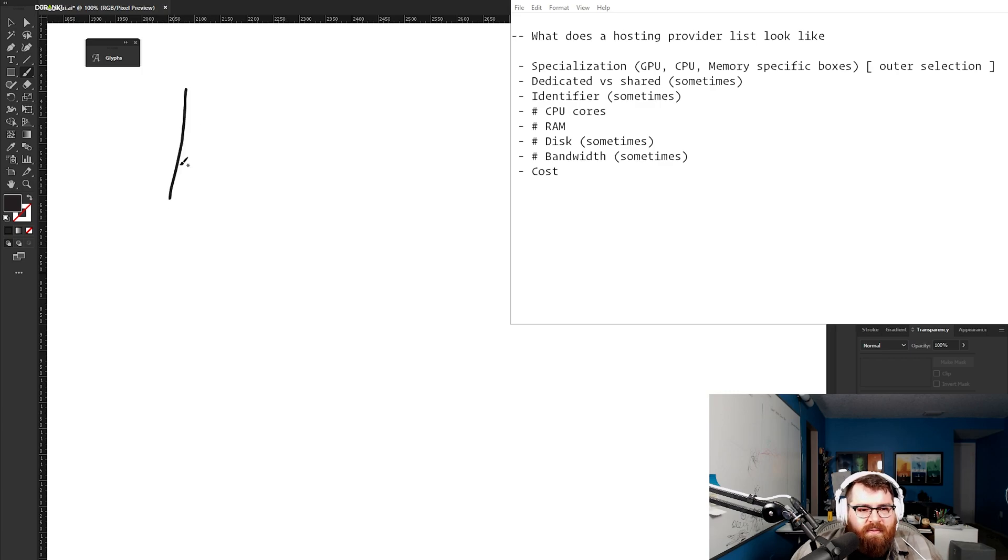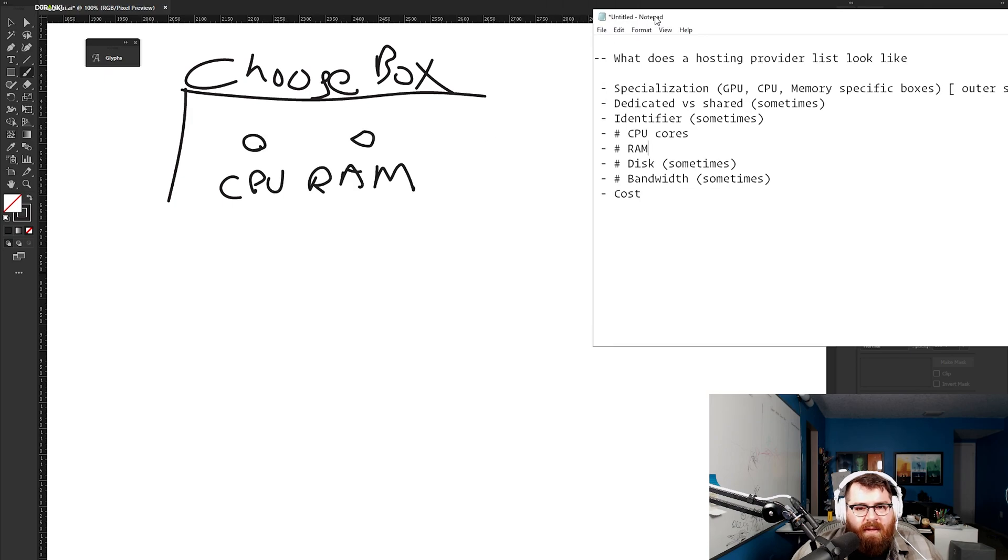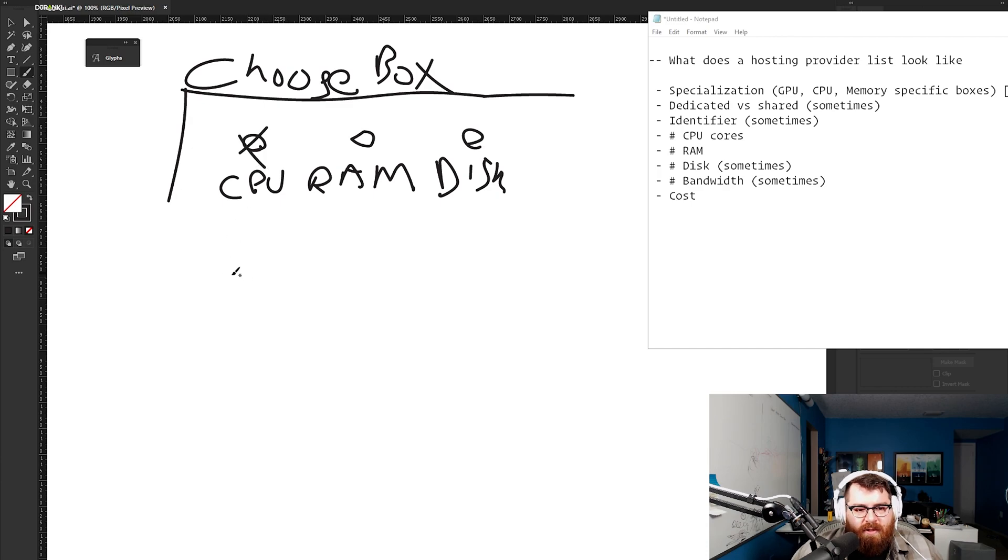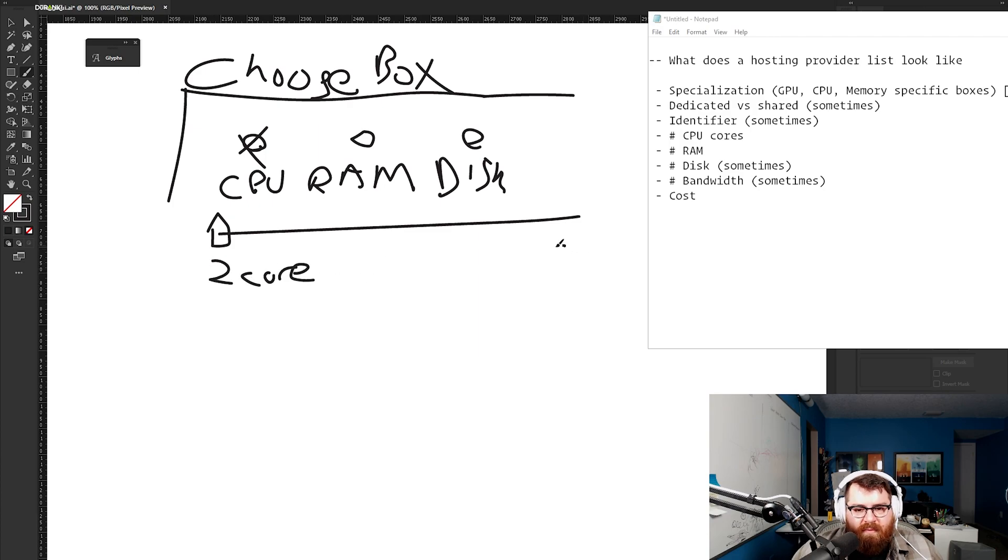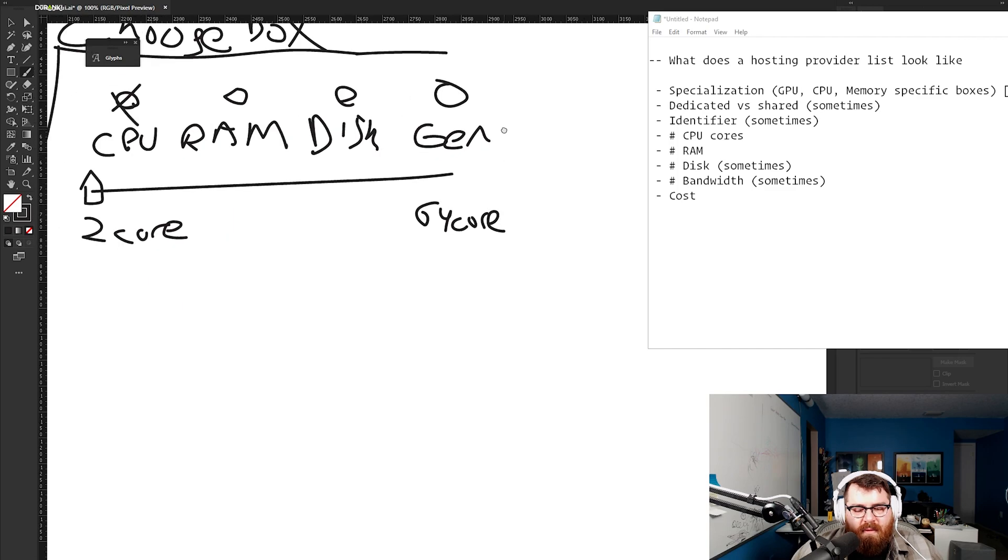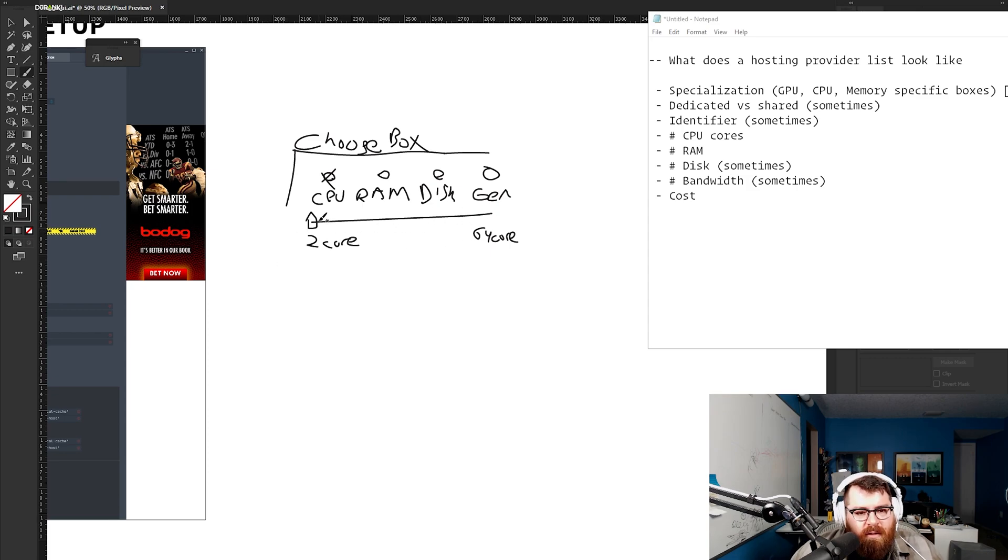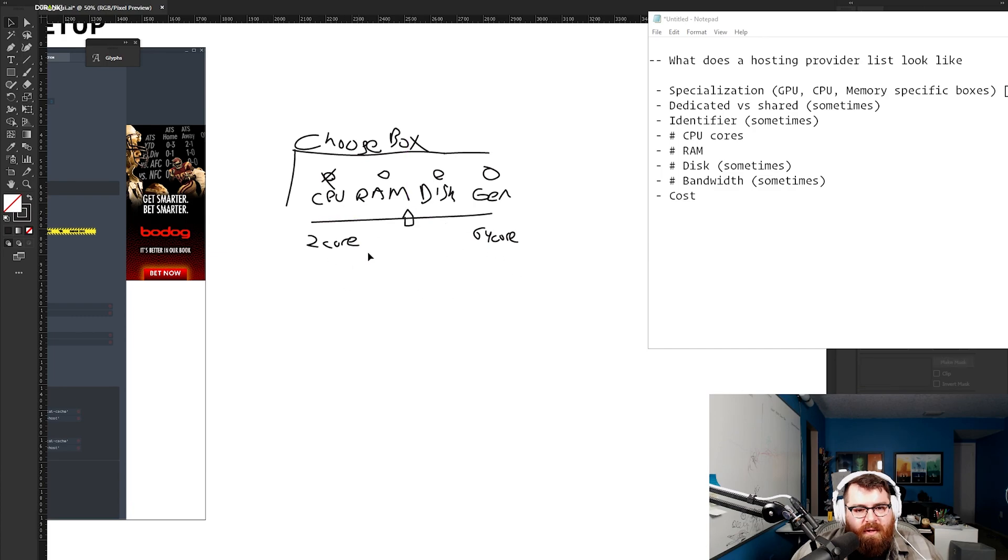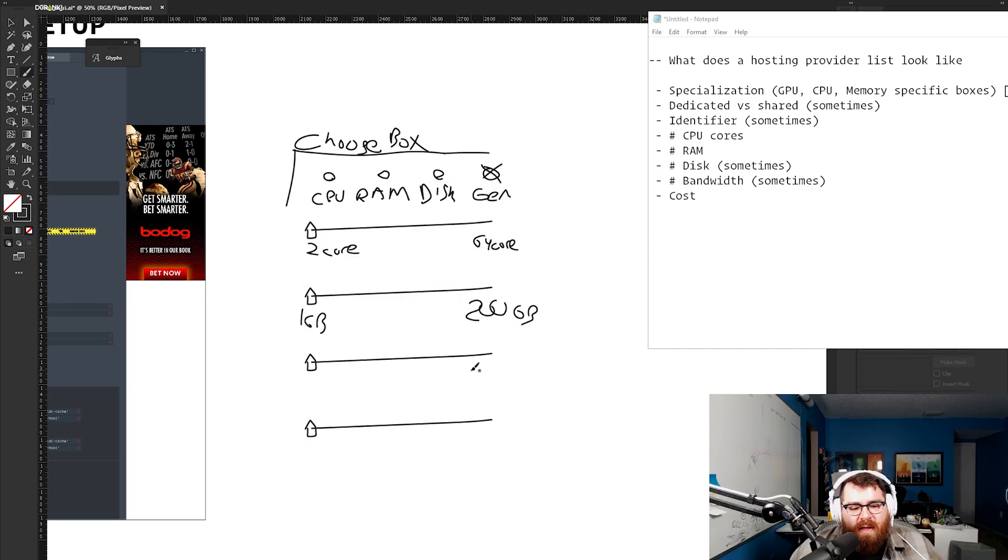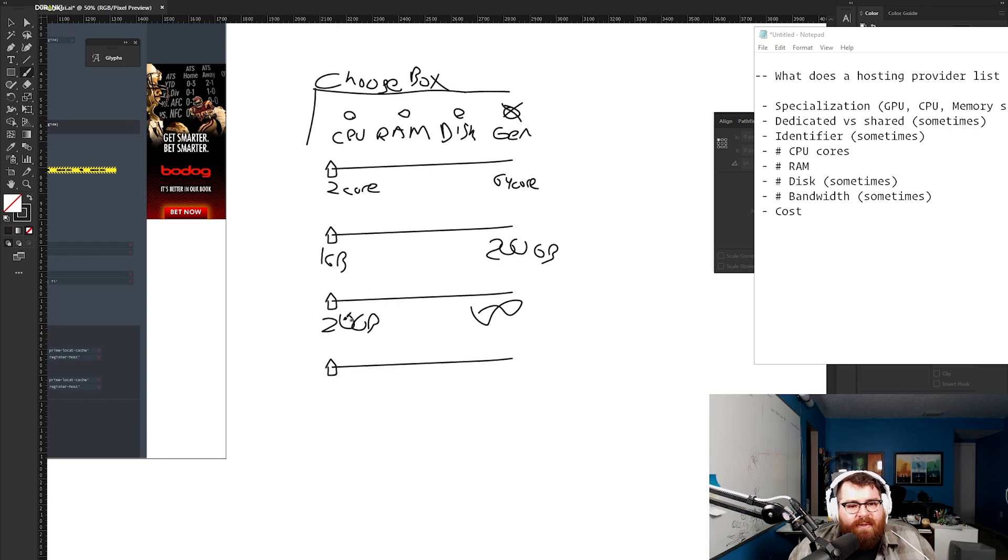This becomes a wizard kind of thing. Let's do some sketching. You have this interface telling you to choose your box. You have a selector that says cpu, ram, disk, and bandwidth. Once you select this, you get a slider that starts off with two core to 64 core. If you have one that says general, then when you select that it would show you more. When you select cpu you only care about the cpu, you just drag this over, and it starts filtering down a list.